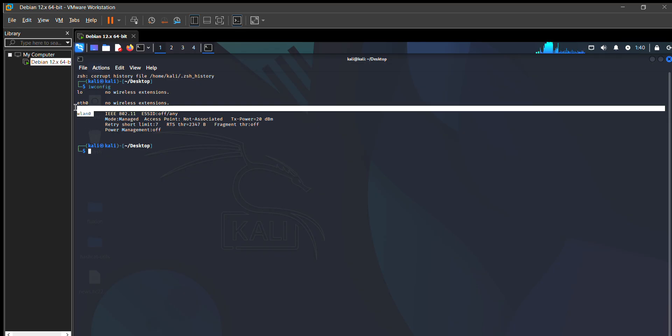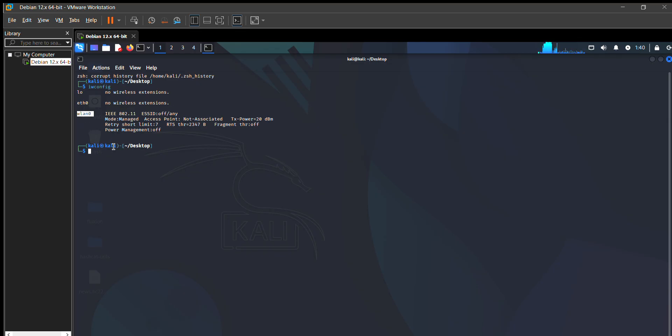For this, I first delete this WLAN0 and then discover WLAN0mon.